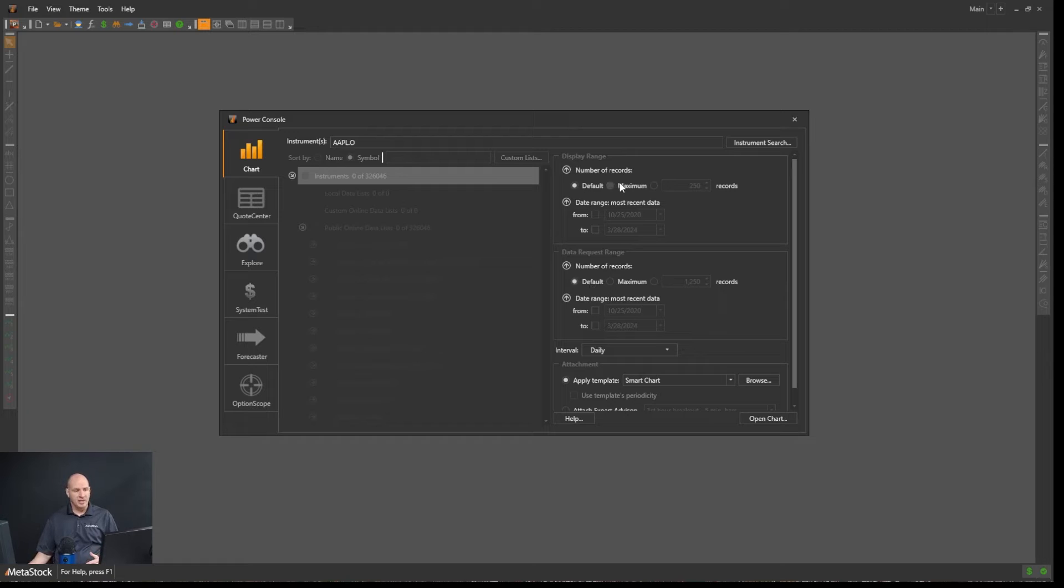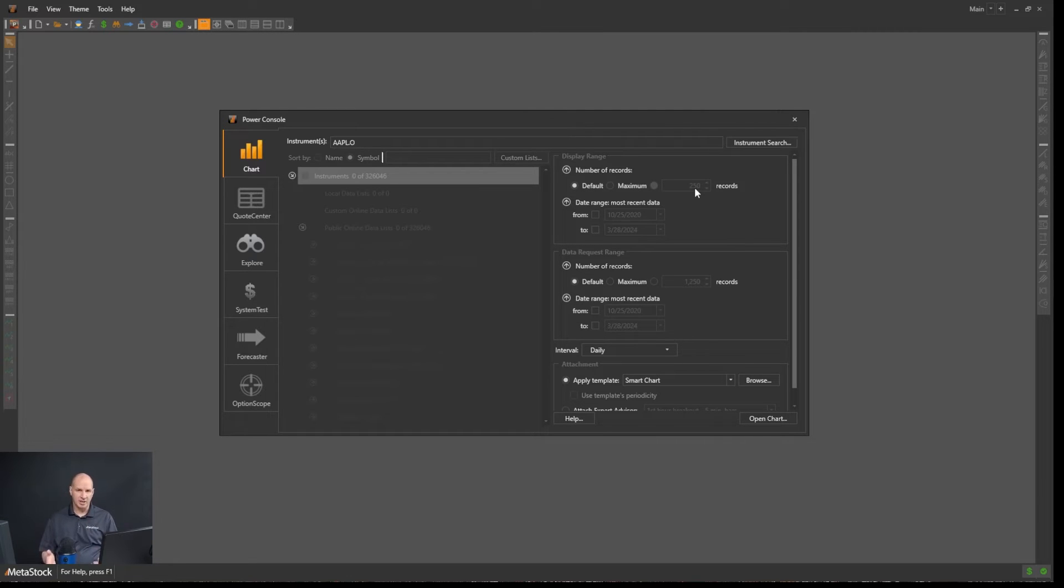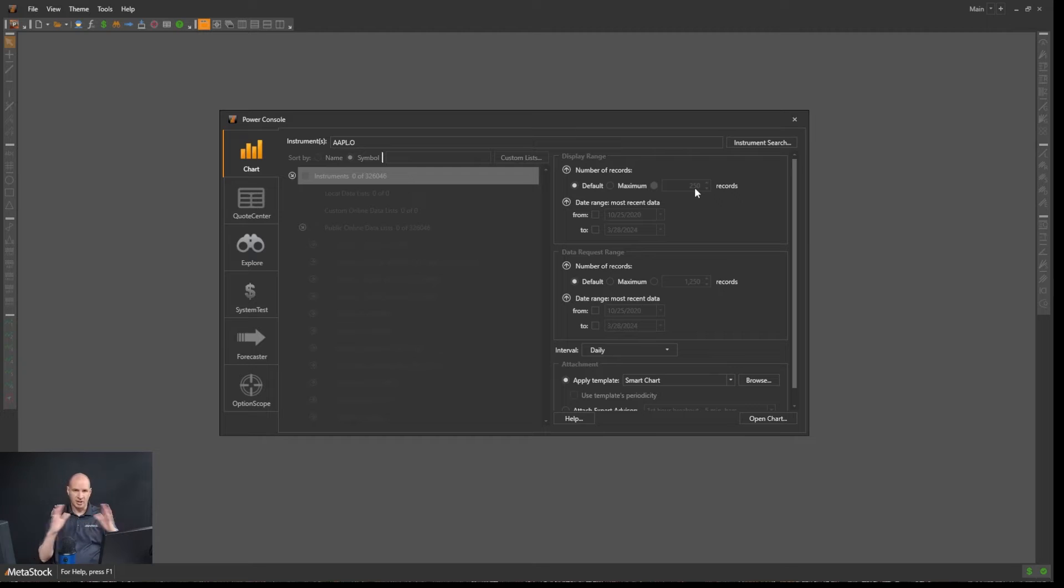Over here, back on the data display range, it's going to zoom in on the default here, which is 250 records, which is about one year, is the default zoom in when it loads the data. You'll see that when we load the chart.